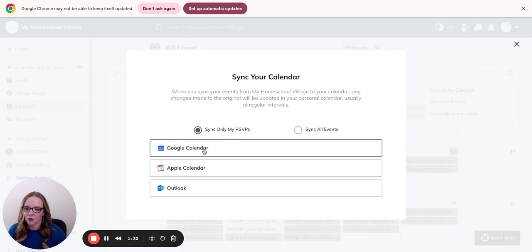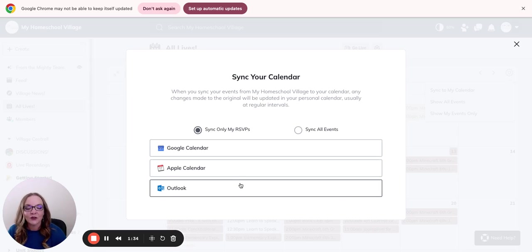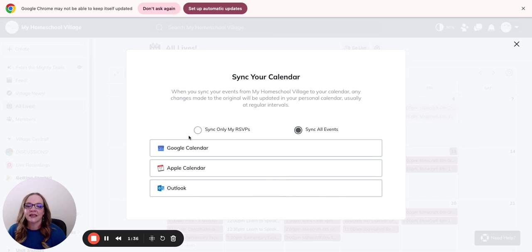You can sync it to your Google calendar, Apple calendar, or Outlook calendar. You can sync all of them or only the RSVP.